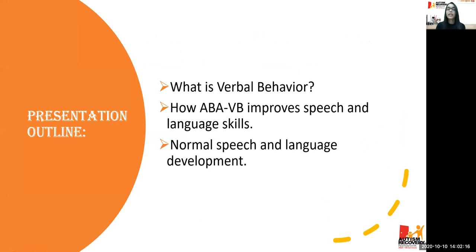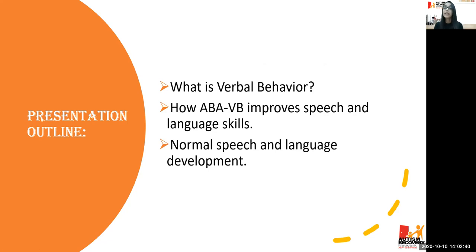In today's webinar, we will be talking about what is verbal behavior in ABA-VB, how ABA-VB improves speech and language skills — including early language skills based on speech therapy aspects and the different ABA-VB categories that fall under those skills — and finally, normal speech and language development.